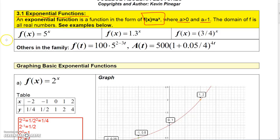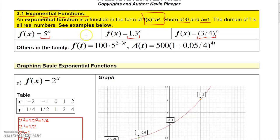Some examples: here you have an exponential function with base 5, here one with base 1.3, and here one with base 3/4. All three are exponential functions because the bases 5, 1.3, and 3/4 are positive numbers and they don't equal 1.